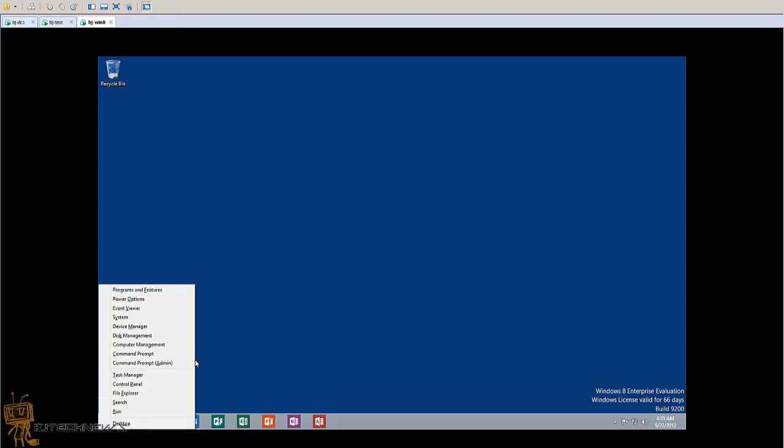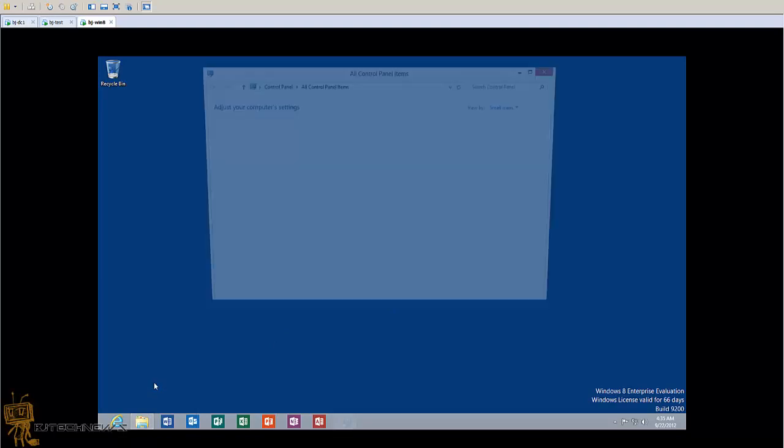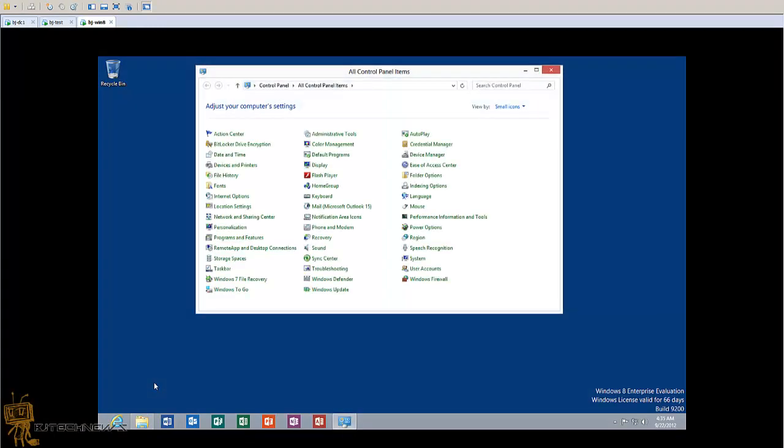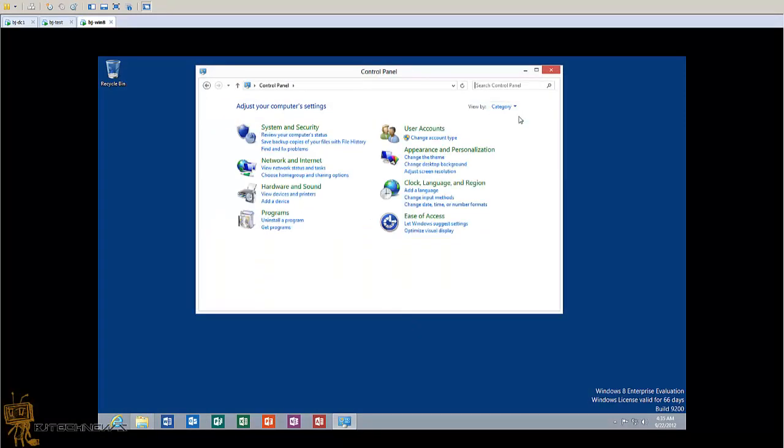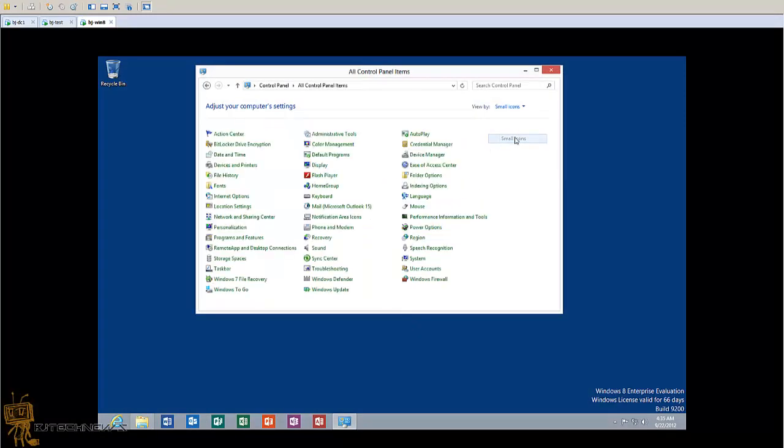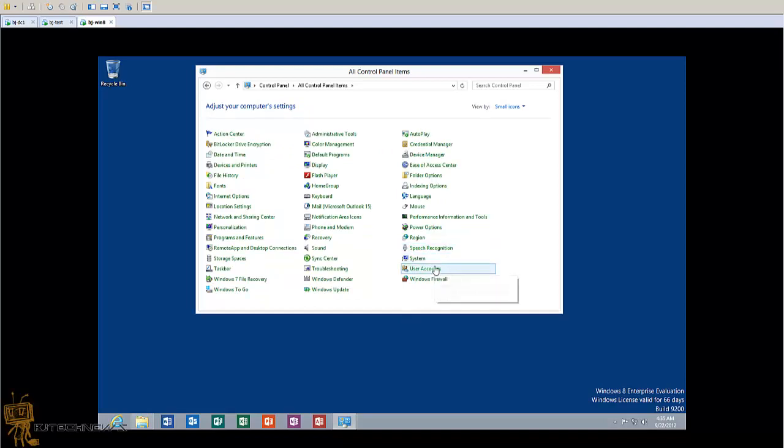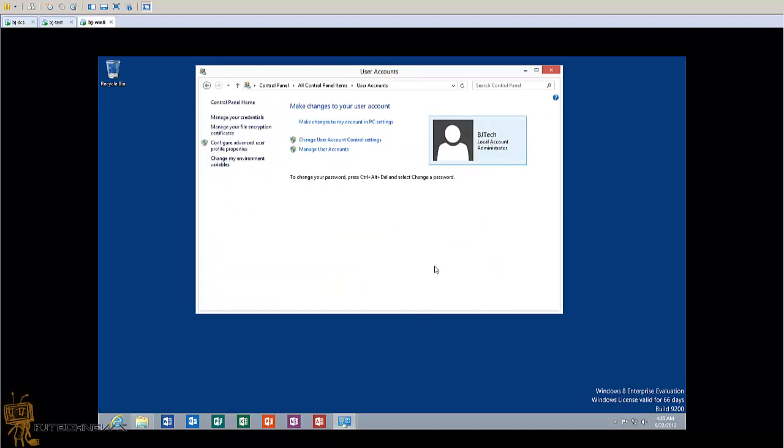Within the Control Panel, you want to go into User Accounts. Most likely your view looks something like this - I like to change it to small icons, makes it a little easier to find everything. You want to go to User Accounts.